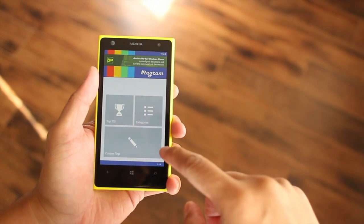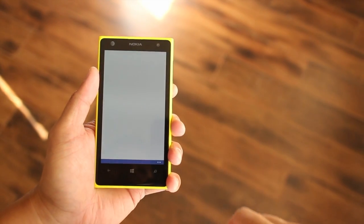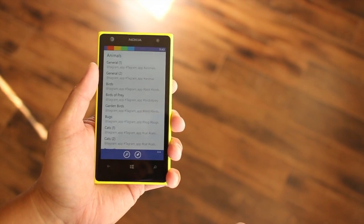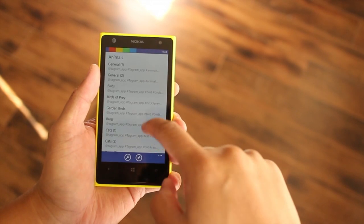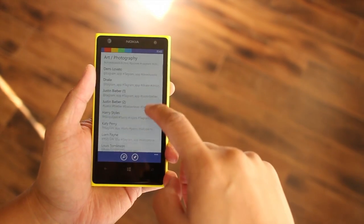We recently mentioned this app in our 5 tips to use Instagram like a pro, and we highly recommend it if you want to get more views and likes for your content.